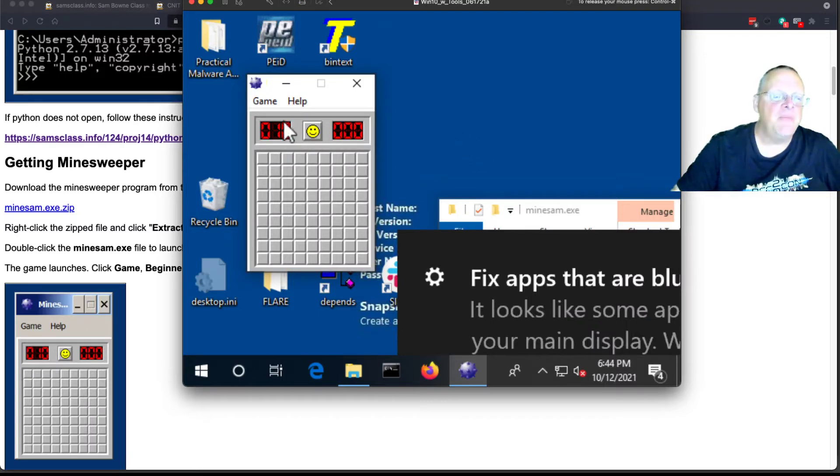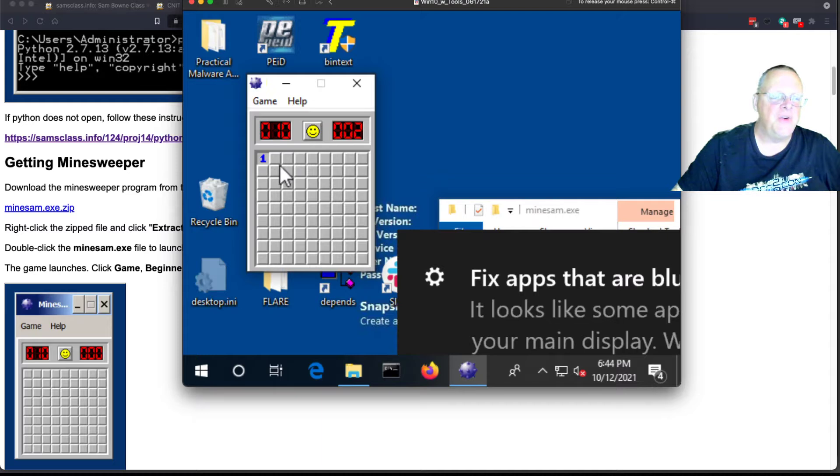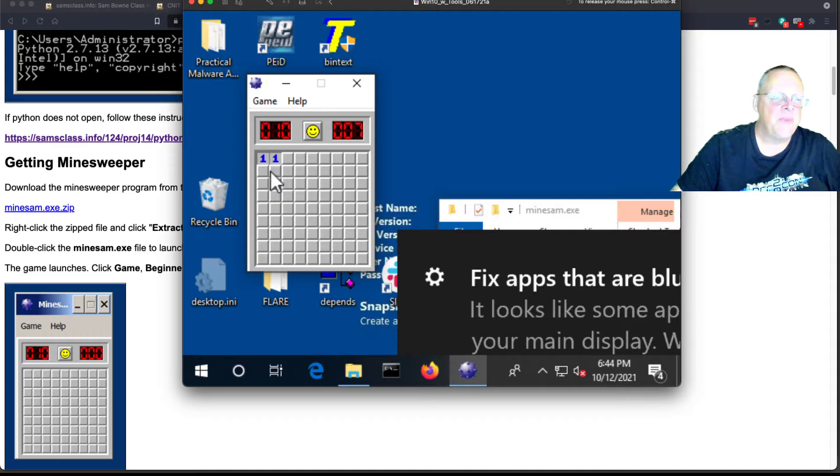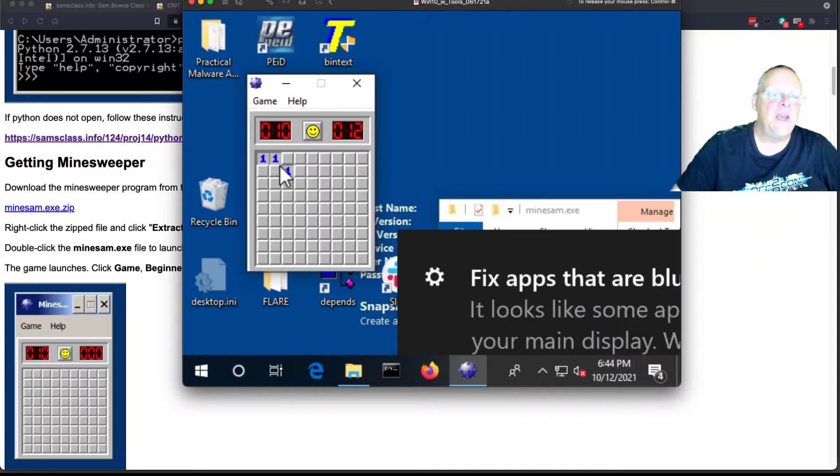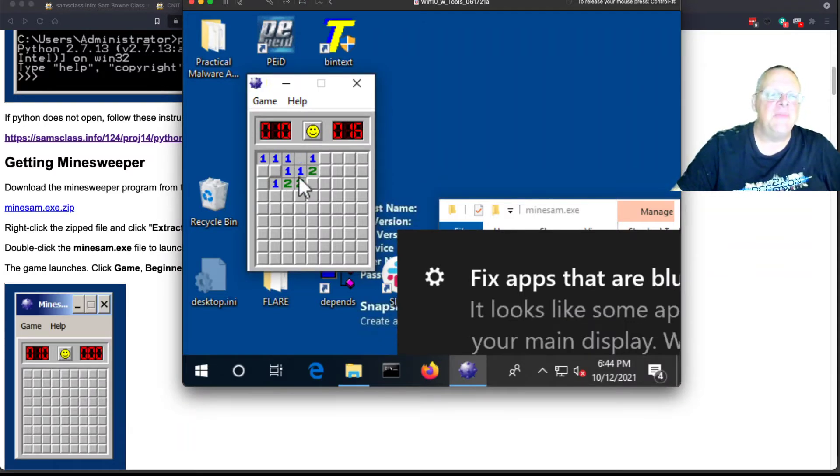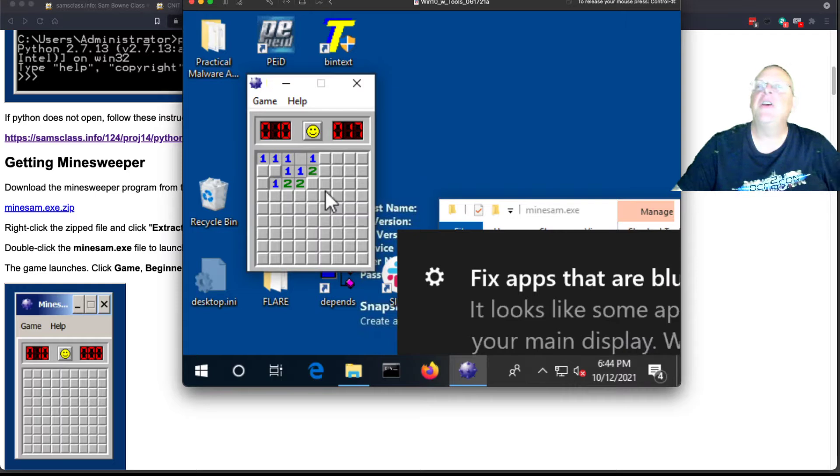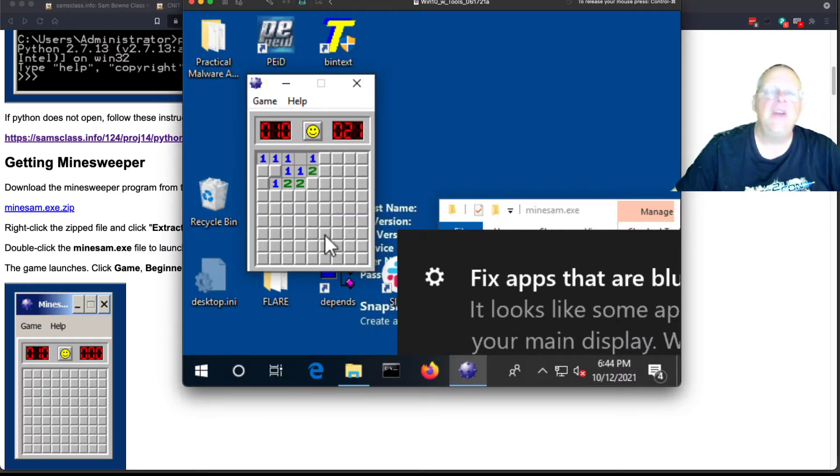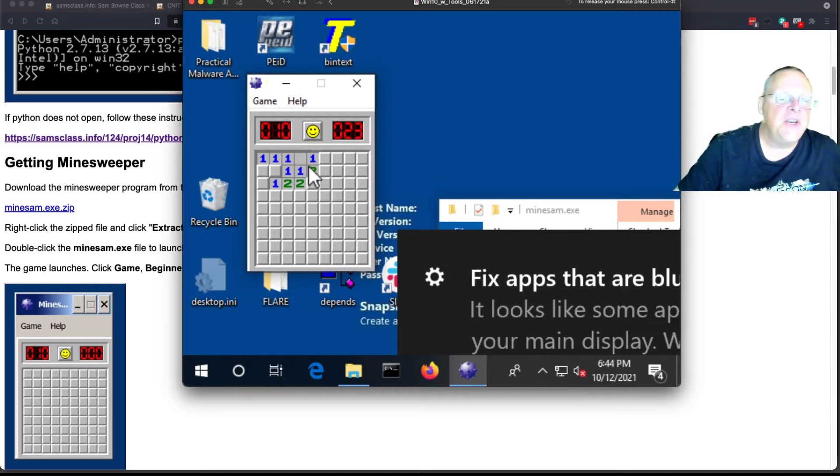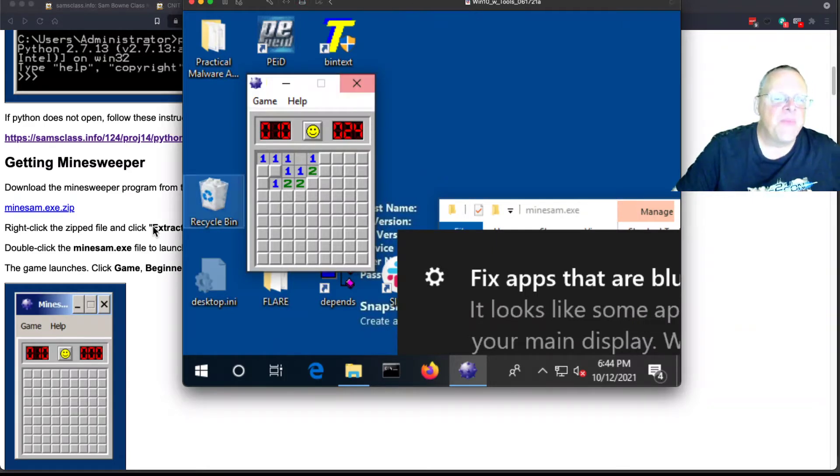So the point of Minesweeper is you can guess where mines are. This tells you one of these has a mine. That tells you one of these has a mine. So it's one of those two and therefore not this one. You can sort of use logic to dig your way through. This is the game. You use logic to figure out where the mines are. But we're going to cheat, of course, that's the point. So you can play the game by just using these numbers. But what's more fun is to cheat.